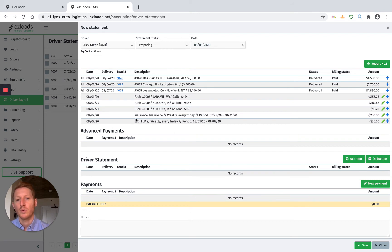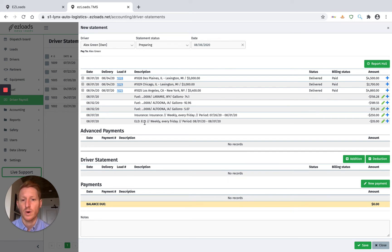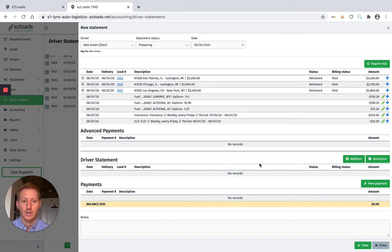Next, we have our recurring charges that the system automatically generates for you, such as insurance and ELD. And you can also watch a video on how to create recurring charges. And then the bottom half of the screen here, this is where we're going to be creating our paycheck.